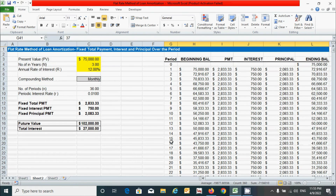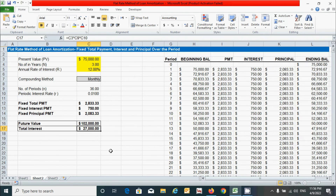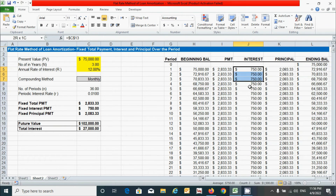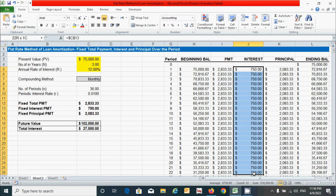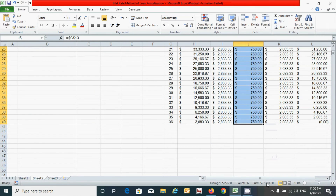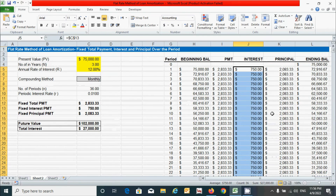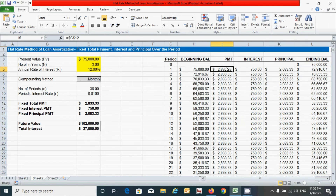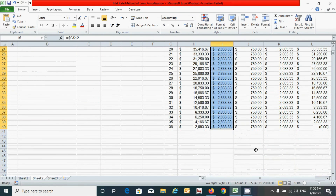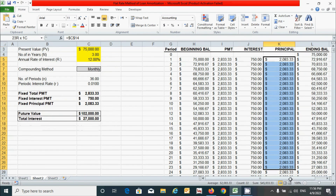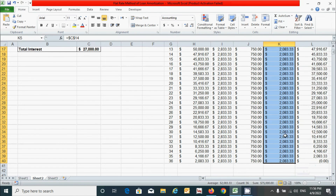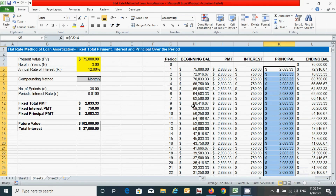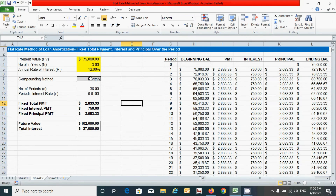To verify correctness, add up the interest column from period 1 to period 36 — you can see the amount is exactly equal to the total interest calculated above. Similarly, summing the payment column from period 1 matches the future value, and summing the principal column matches the present value. All columns are correct.